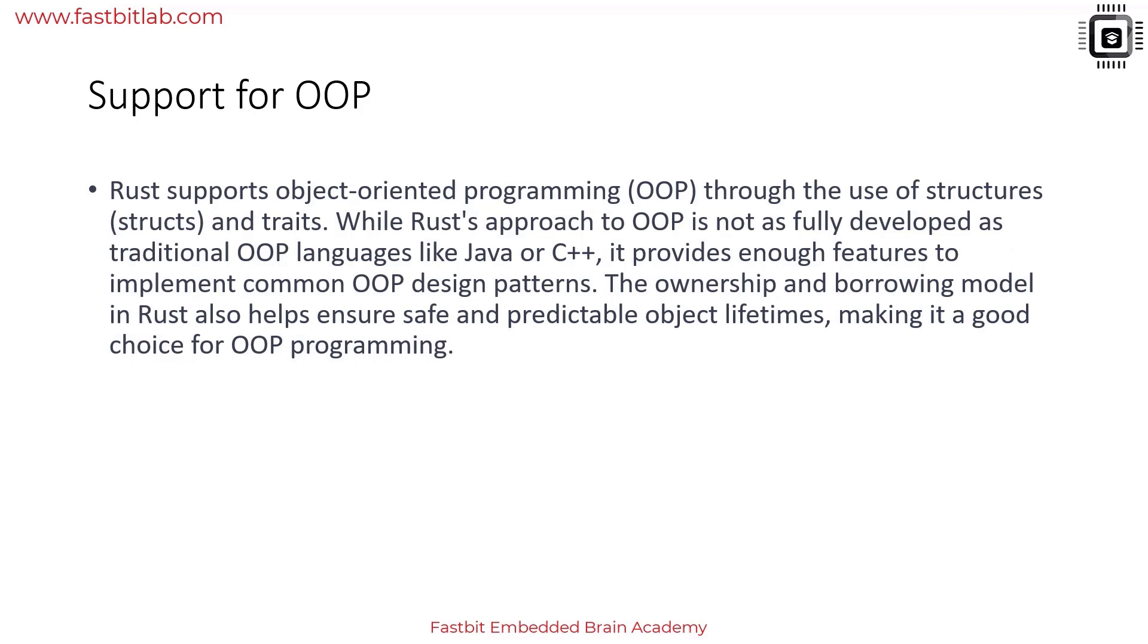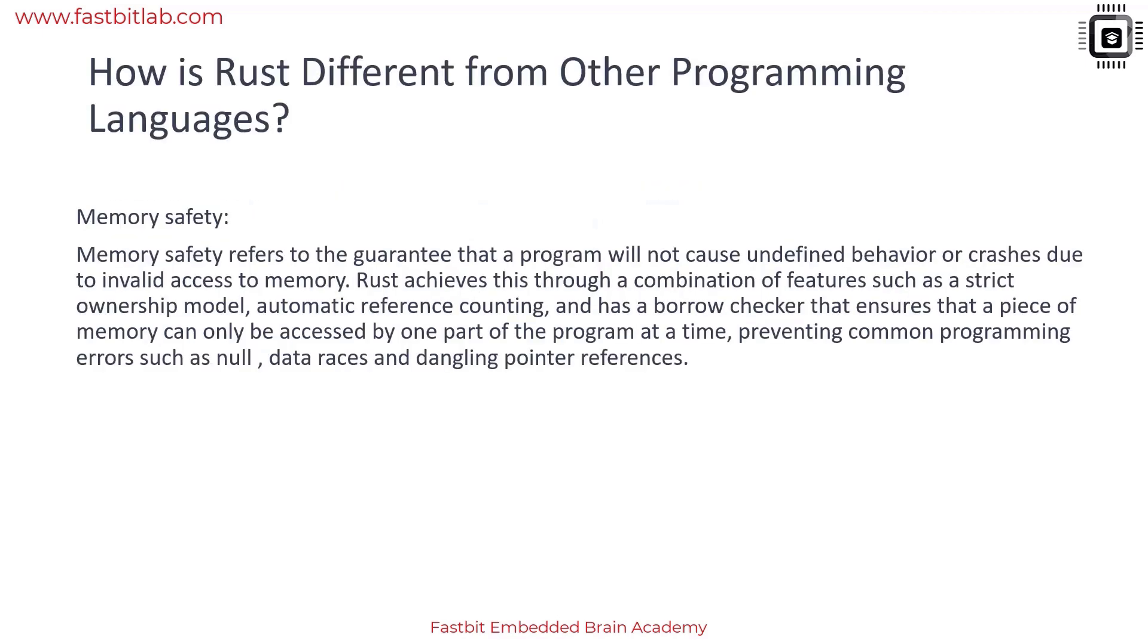You can even write polymorphic code using trait objects. Rust's approach to object-oriented programming is not as fully developed as traditional OOP languages like Java or C++, but it does provide enough features to implement common OOP design patterns. Now we'll understand how Rust is different from other programming languages.